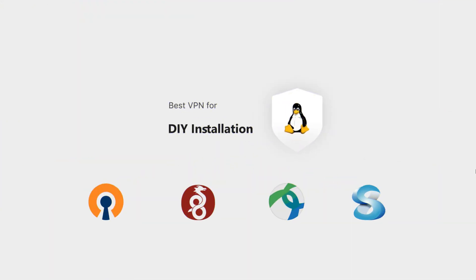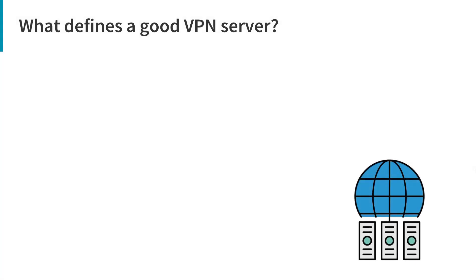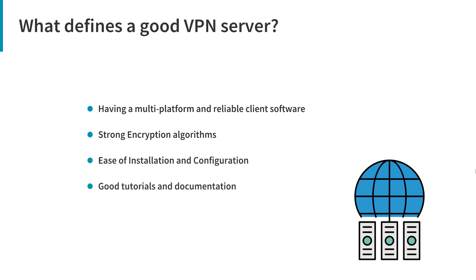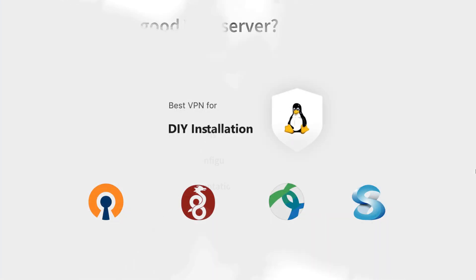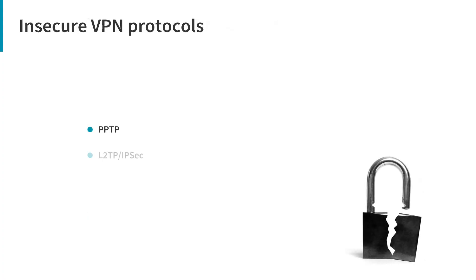The VPN servers for Linux. What defines a good VPN server? Having a multi-platform and a reliable client software, strong encryption algorithms, ease of installation and configuration, good tutorials and documentation, being open source and auditable for security vulnerabilities, and high performance. Based on these criteria, we're going to introduce four VPN servers that are popular. Nowadays, protocols like PPTP, L2TP, and IPsec are all considered insecure and vulnerable, so you have to use modern VPN tools.